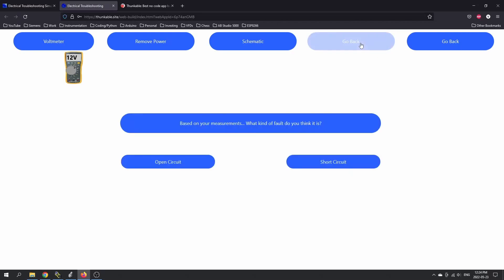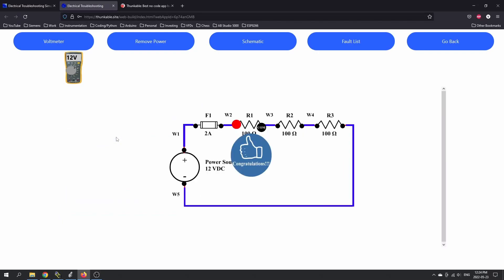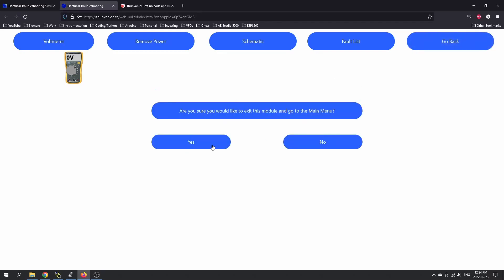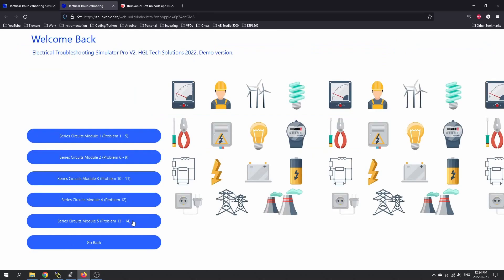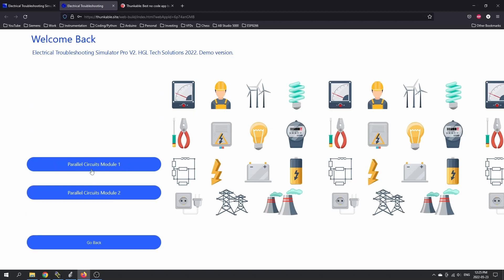So it looks like we have an issue here — these should sum to give us the source voltage, but all the voltage is across R1. I'll go to the fault list. I think it's an open circuit. The feedback I would give would be to provide the diagram I was just looking at, because I can't remember what specific circuit I was looking at. But I believe it was resistor one that was open. So you get to go through the series circuits, and there are 14 different circuits. There's troubleshooting of series and parallel circuits — two modules for the parallel circuits.